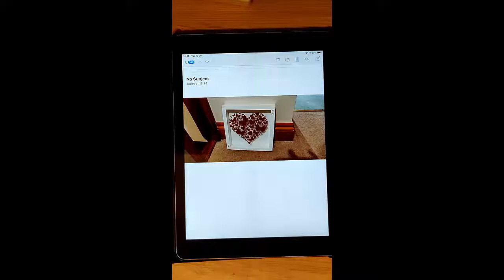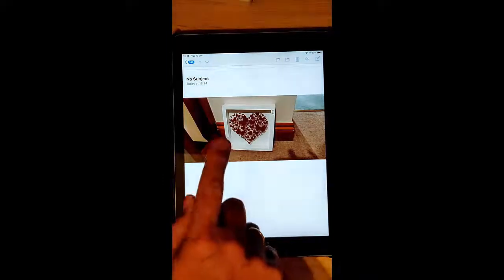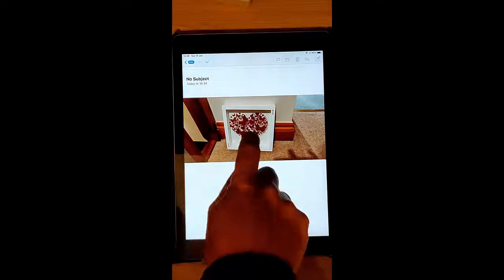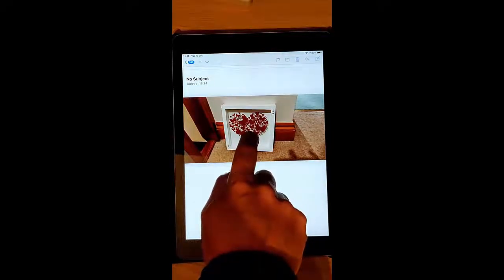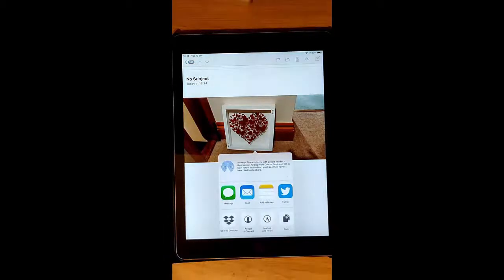Now all you do is just get the email up and when it shows the picture, literally tap and hold for one, two, and then let go.